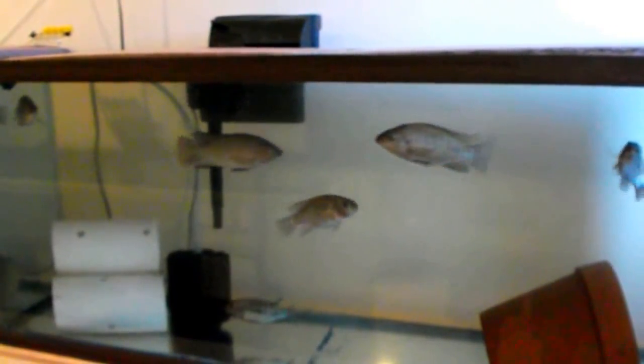Morning everybody, this is Greg with Mineral Springs Tilapia. I want to show you what I got going this morning.